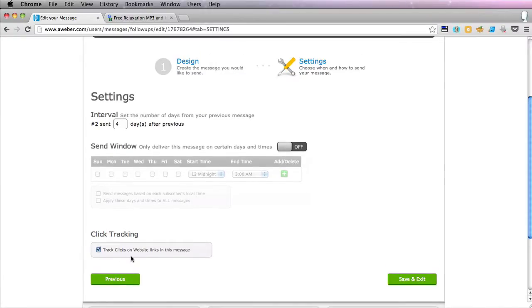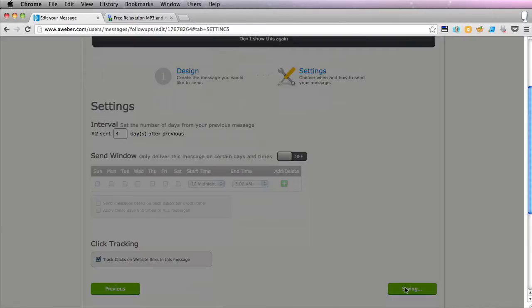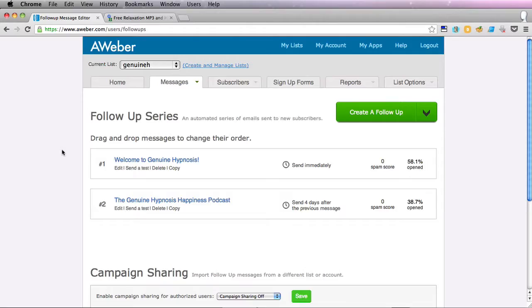So we'll keep track clicks on website links to this message and we'll save and exit. OK so that's gone. I've pressed save and exit on that and within about a minute that email went off.